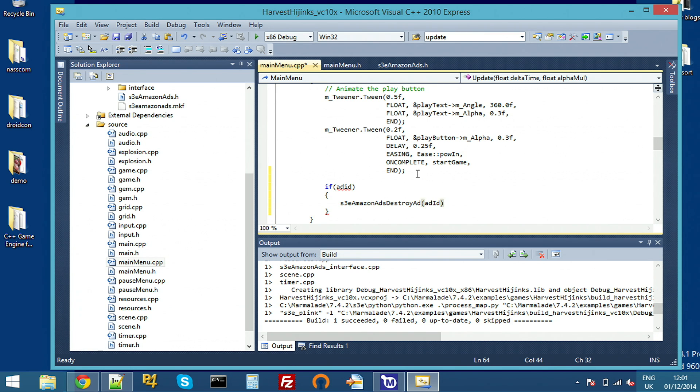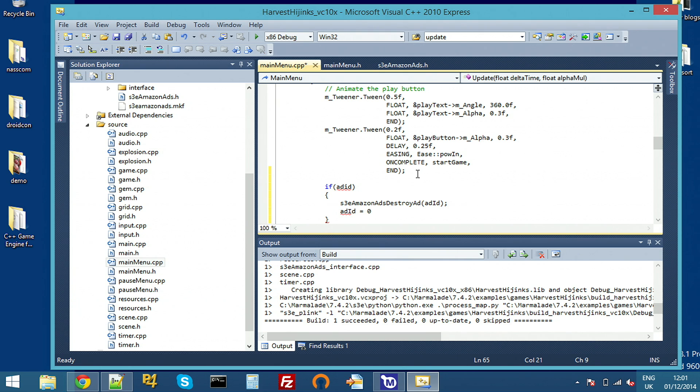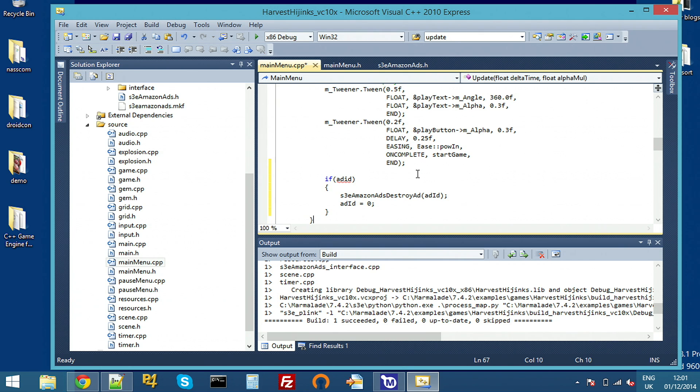And just call S3 Amazon ads destroy. Once we destroy the ad, it's no longer available at all. That ad ID is now completely useless. And if we want to display another ad, we have to, again, prepare an ad and load it. I can also just hide the ad if I wanted to. And that's it. Let's build.